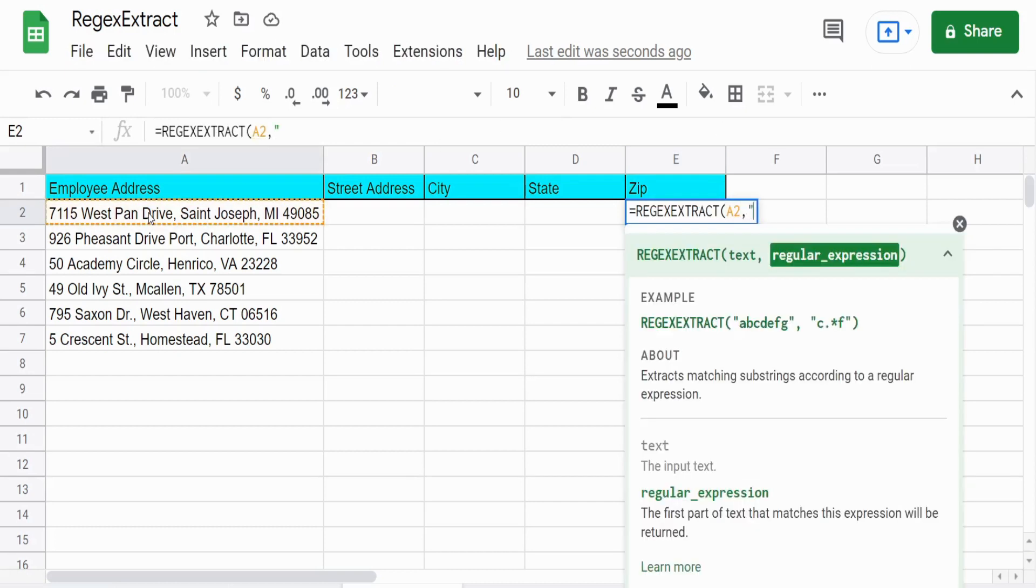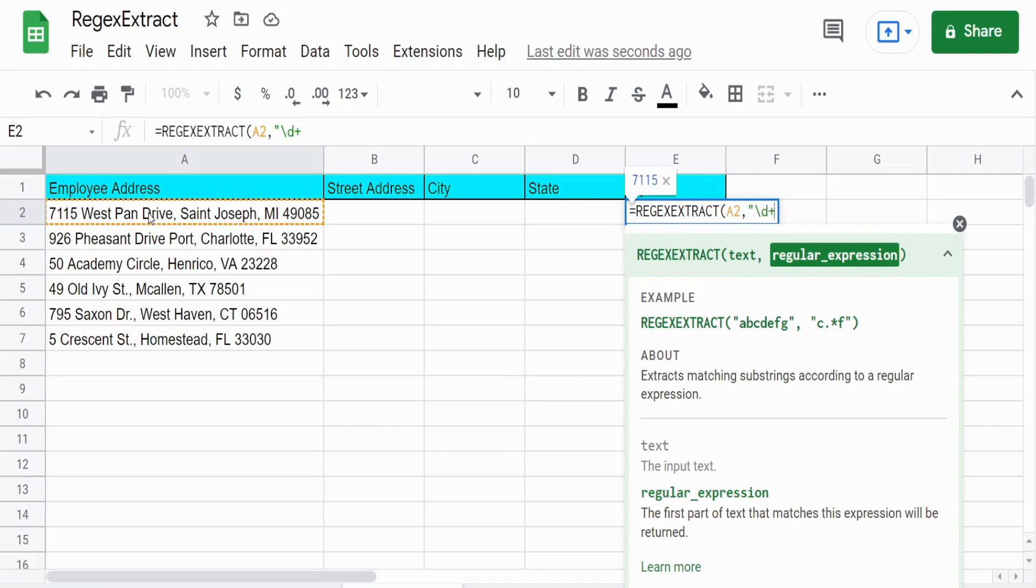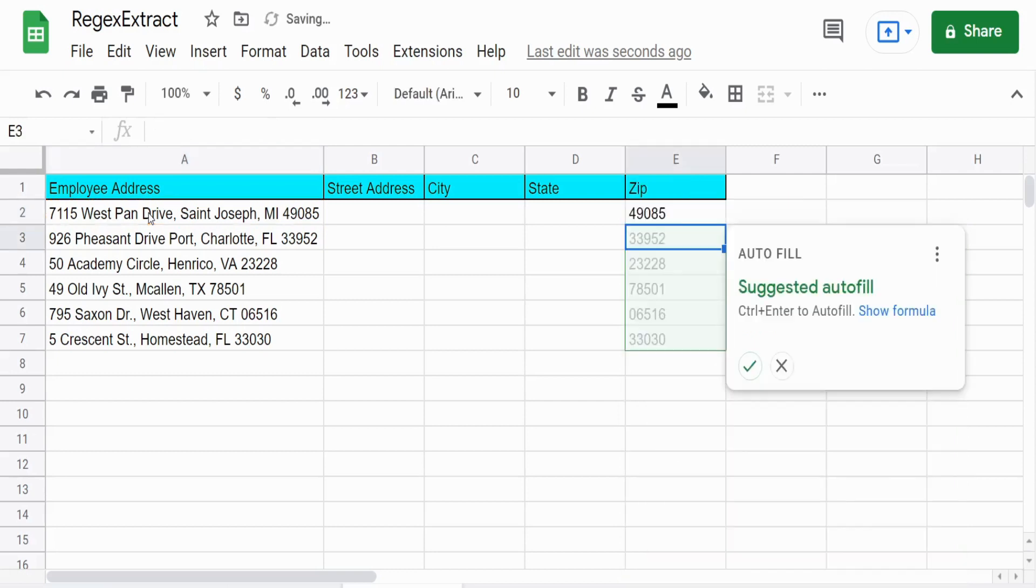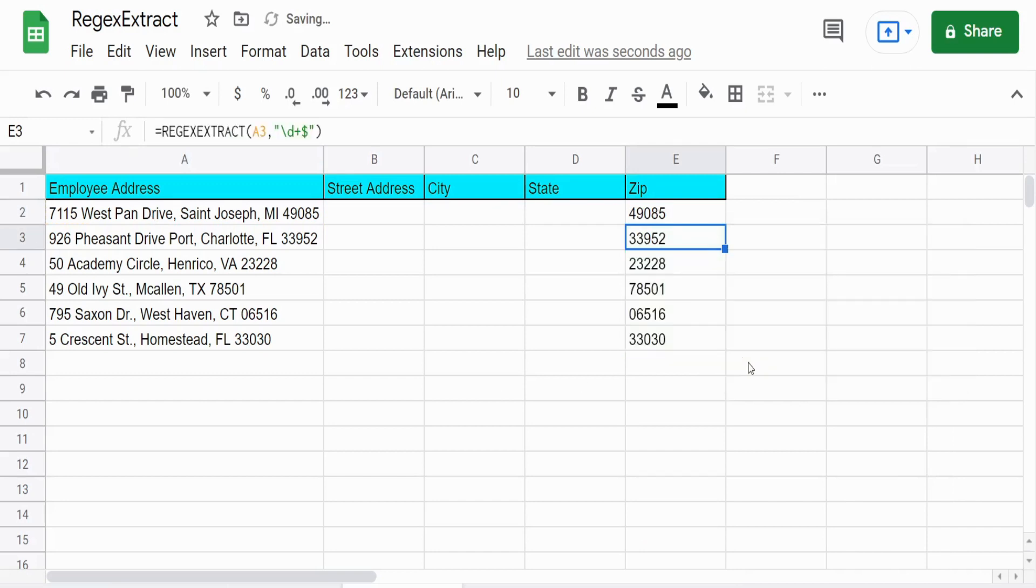So our regular expression is going to be the meta character lowercase d to get numbers only and we want a plus on the end to get a consecutive sequence of numbers one right after the other and we want to add a dollar sign because we want to get the first consecutive sequence starting from the end of our string. So that gets us all of our zip codes easy enough.